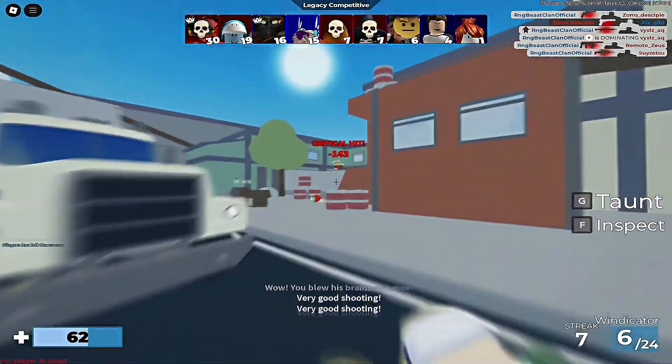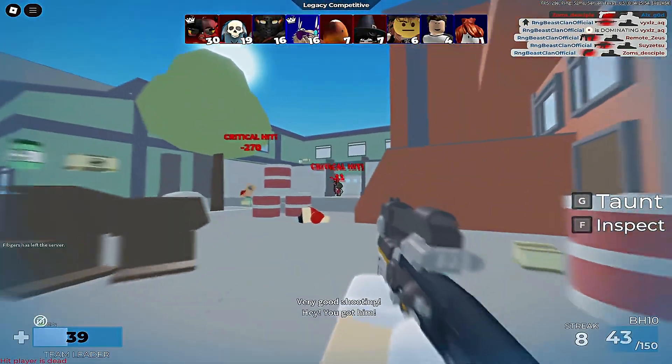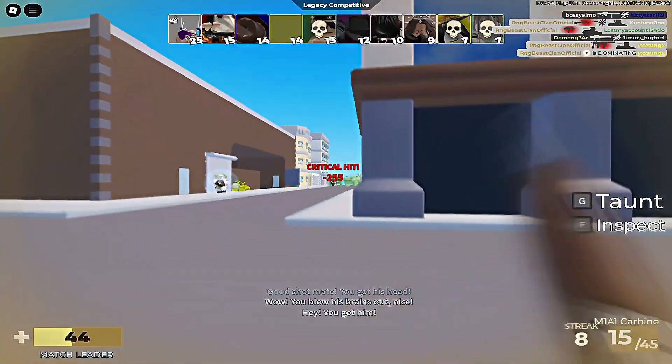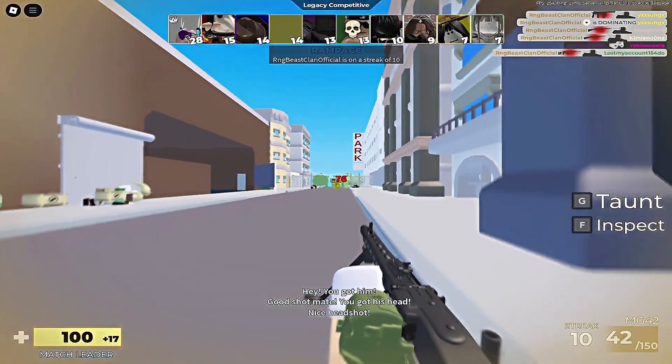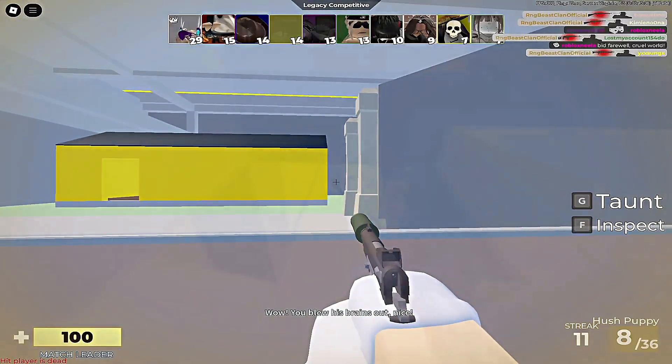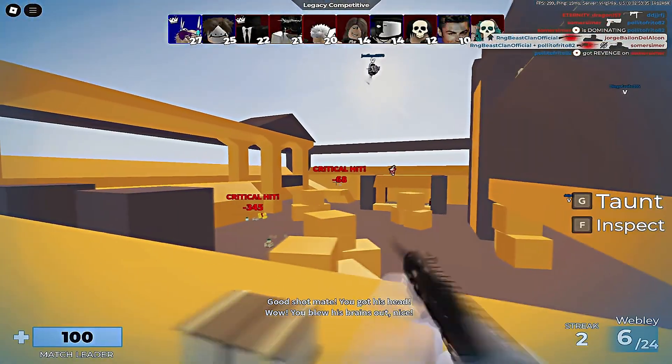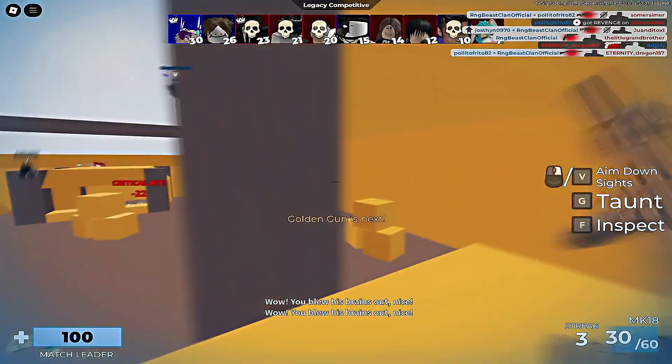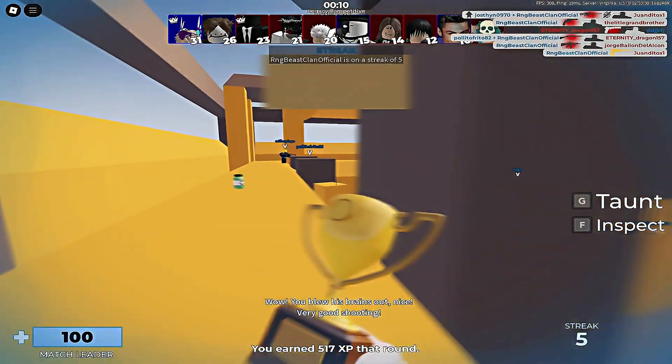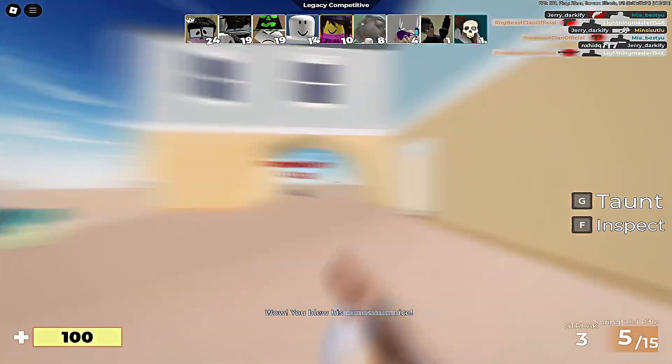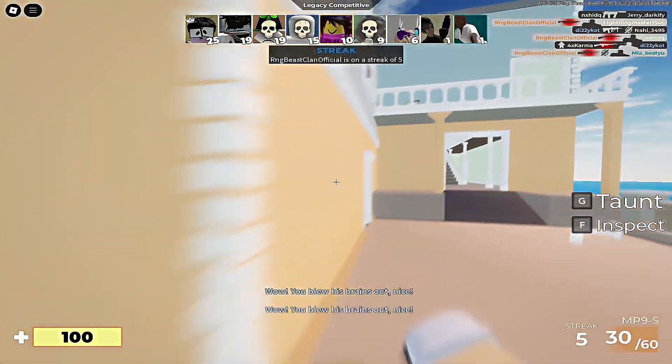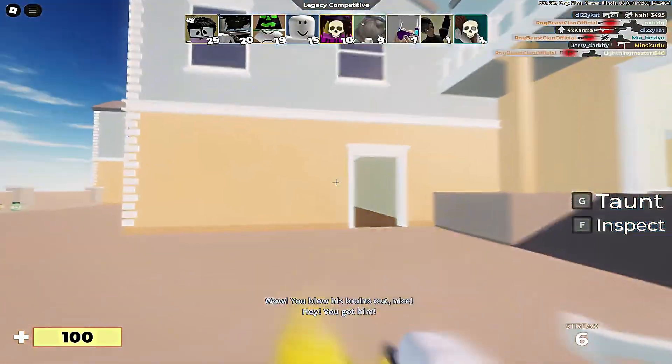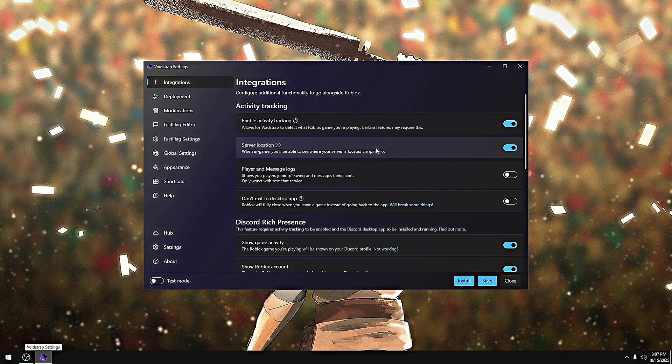Welcome back guys to another video. I know it's been a while again, but I've been updating Void Strap a ton. I want to let y'all know that I found tons of different methods and ways to improve Void Strap and make it better. I want to show you guys the features that I added and improved.